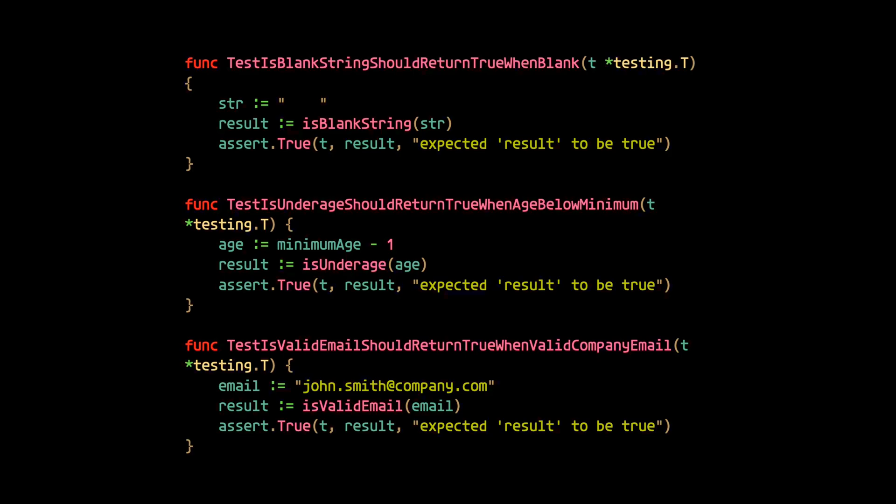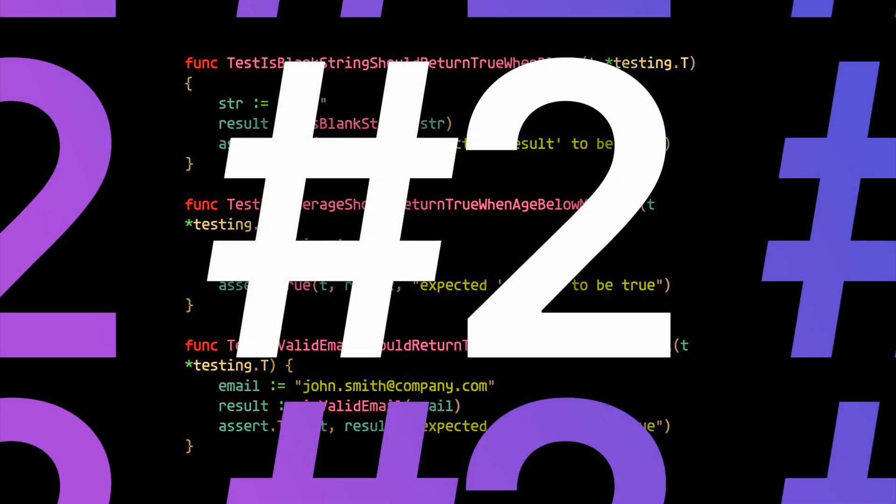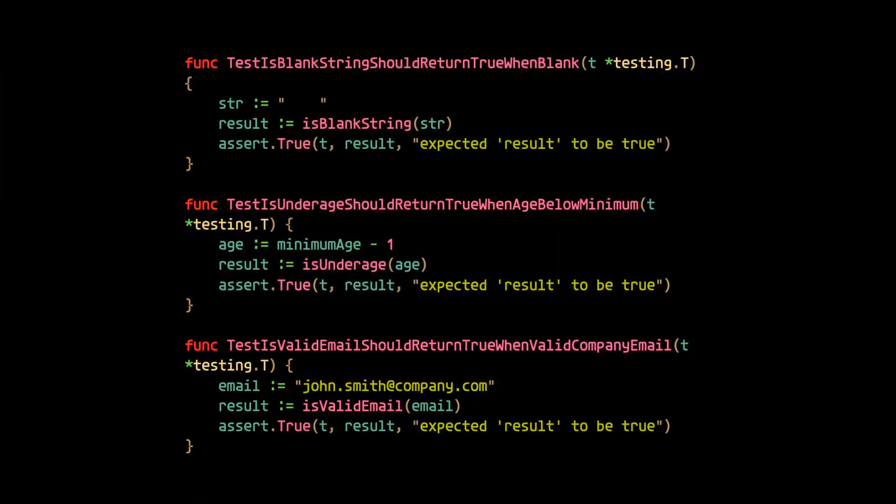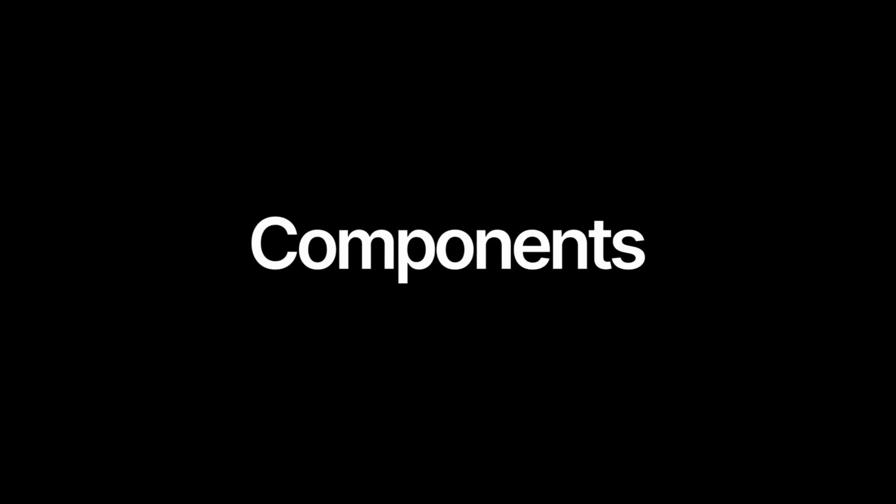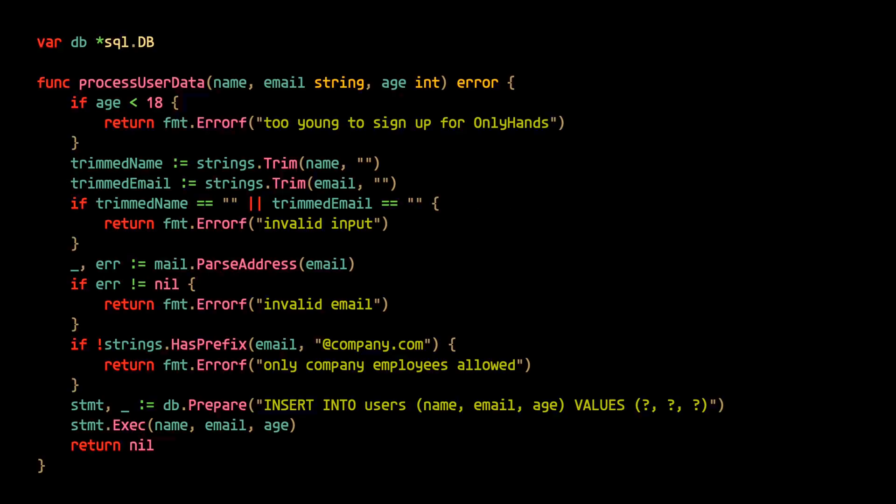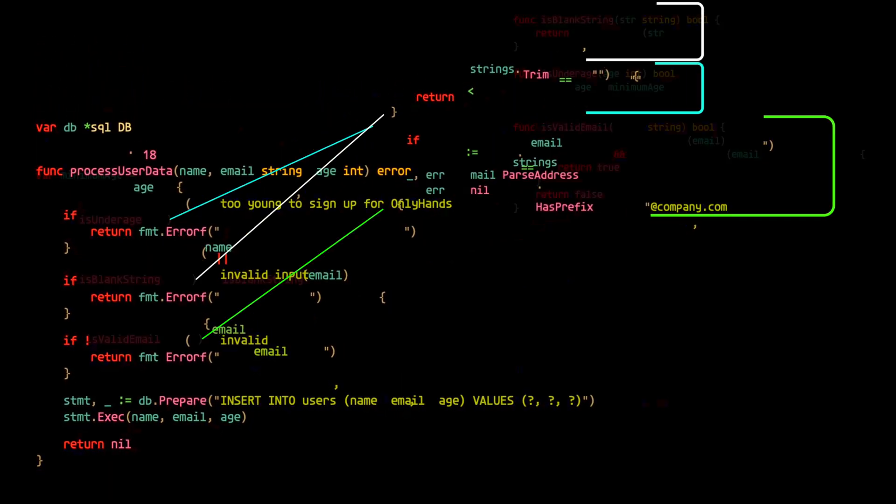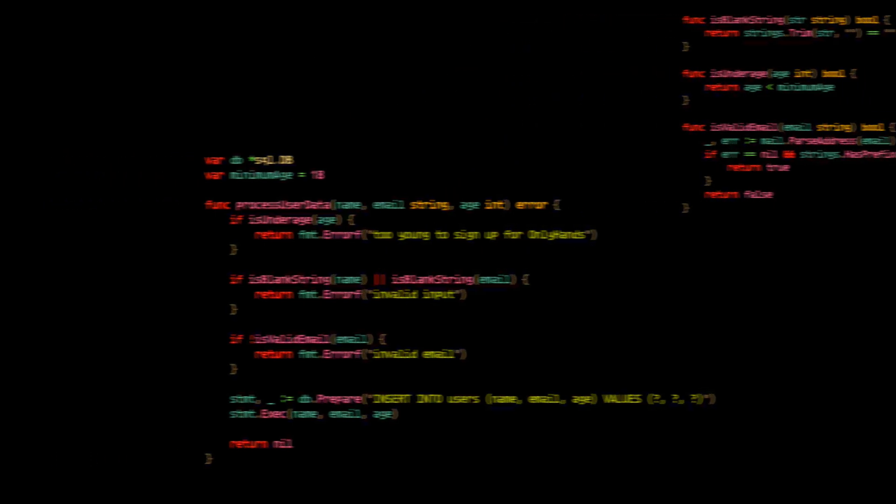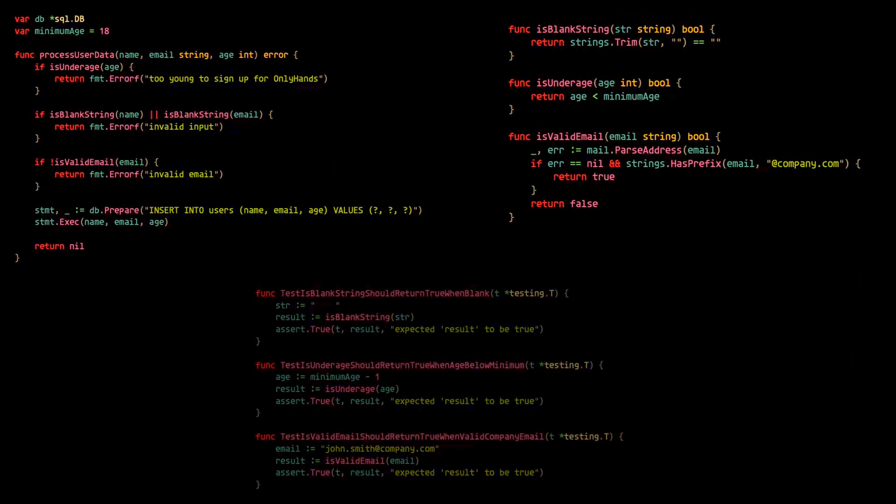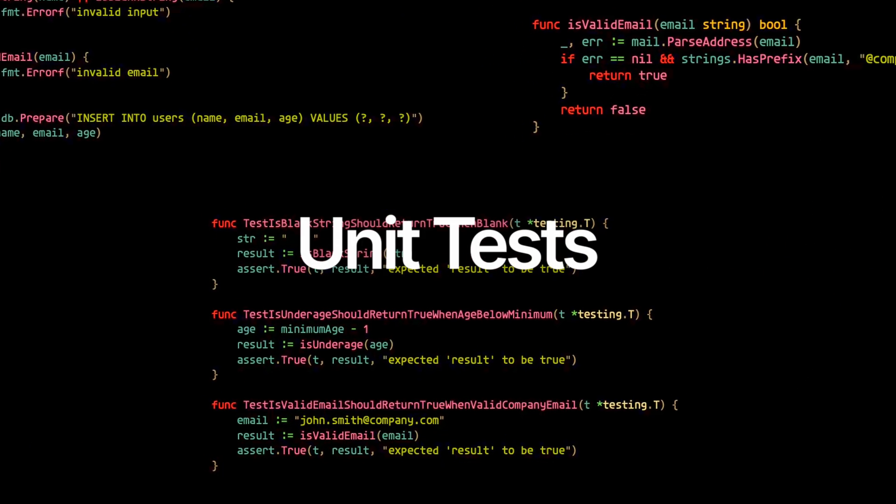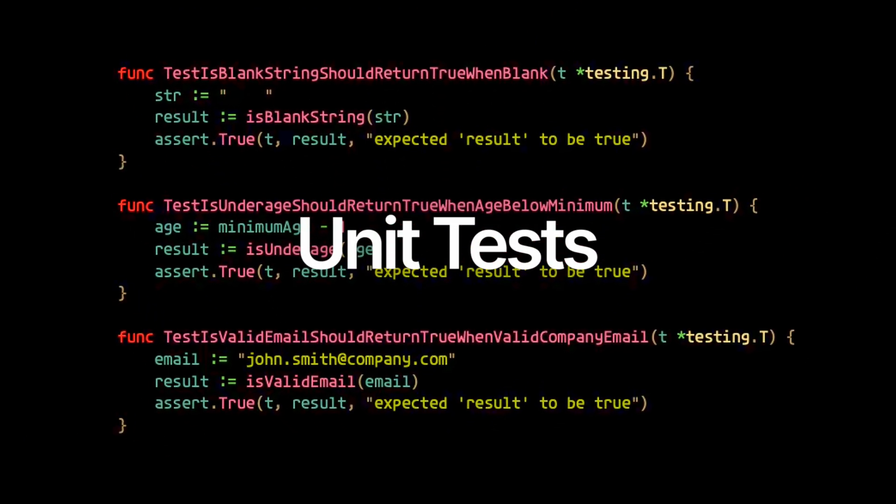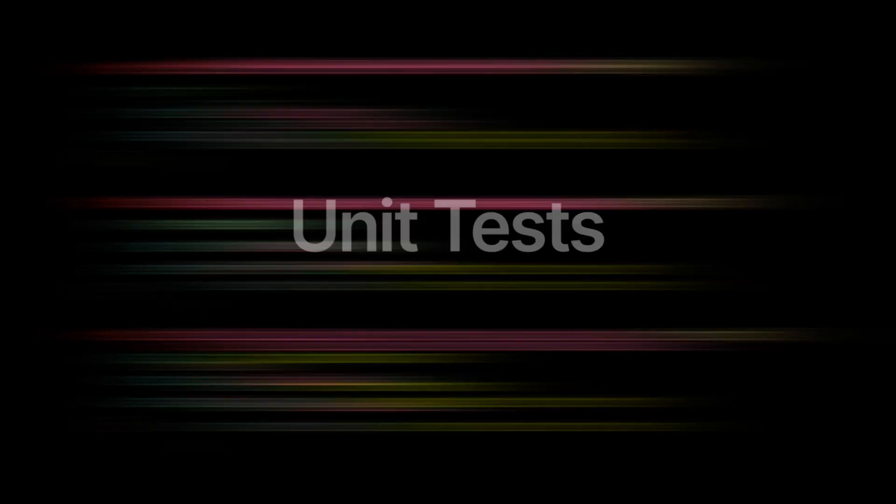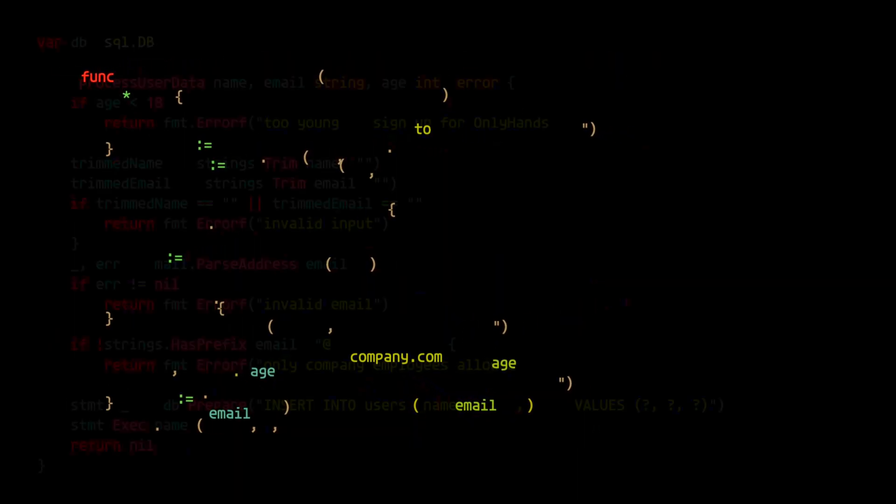And that was the second law of writing bug-free code: write unit tests to verify the correctness of individual components. And as you saw, the first law of modularizing and breaking down the code goes hand in hand with the second law of writing unit tests.